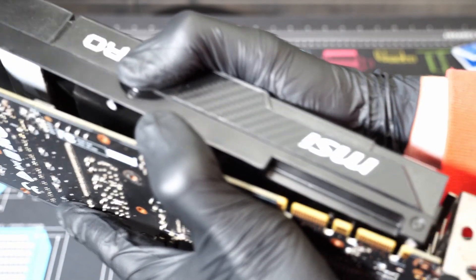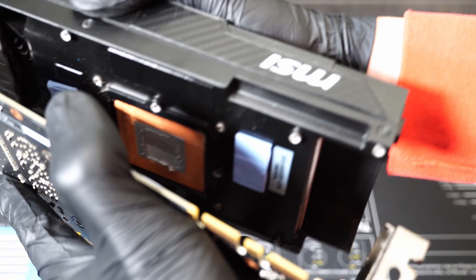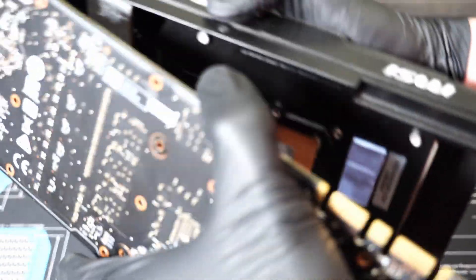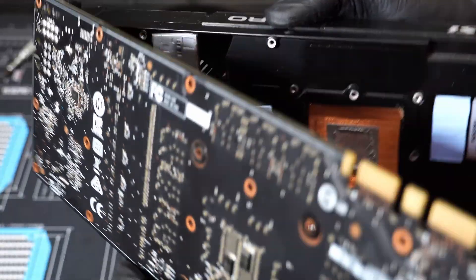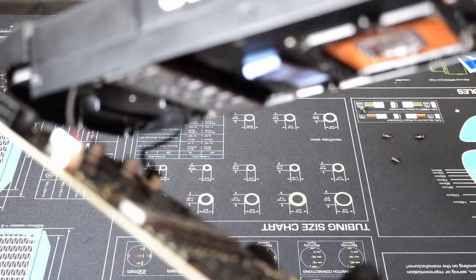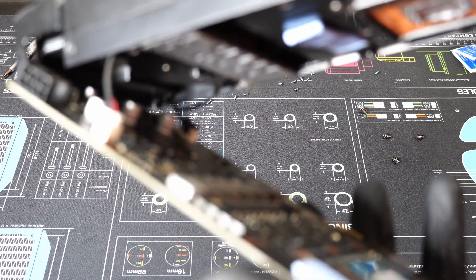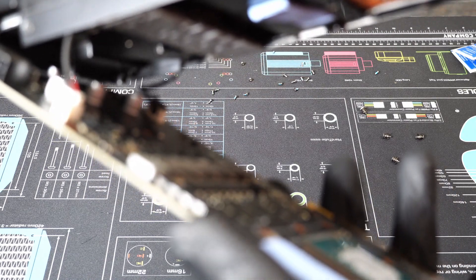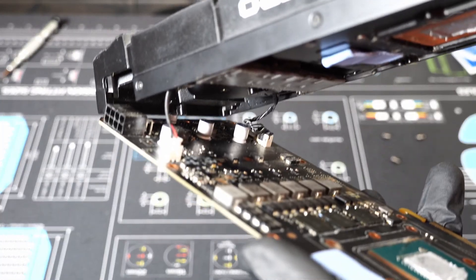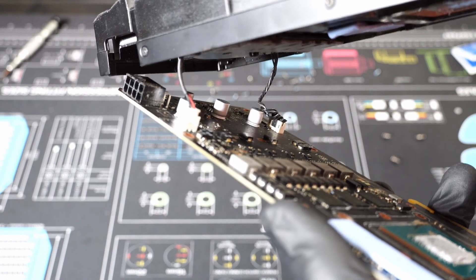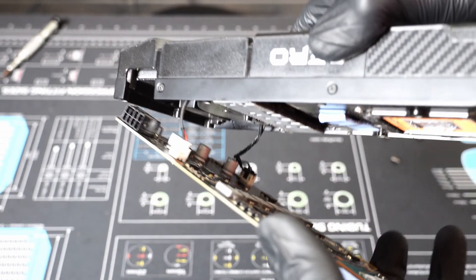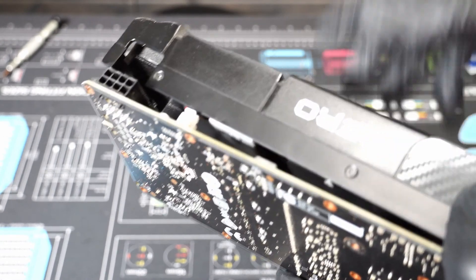When you get it apart, you'll notice that there are two little wires. You want to unplug those wires—you'll see them, yeah right there, those are the two wires you need to unplug. Once you unplug them, then the actual heat sink will come off the board and they will be in two pieces.